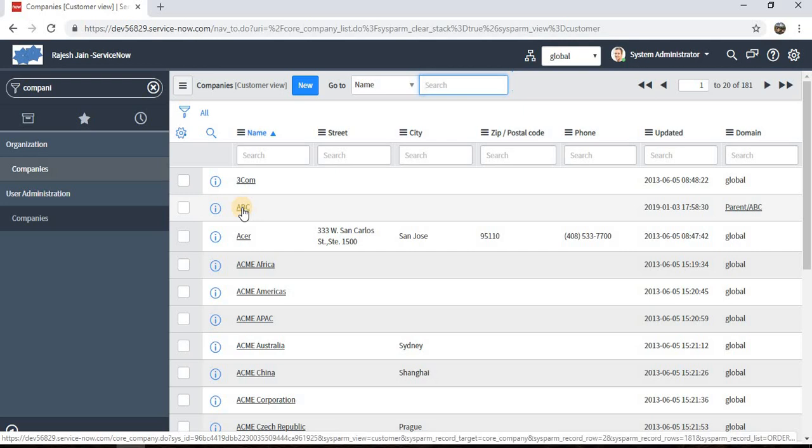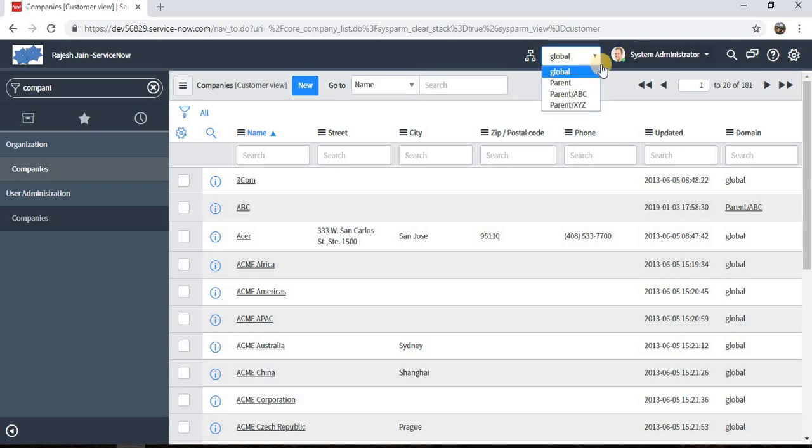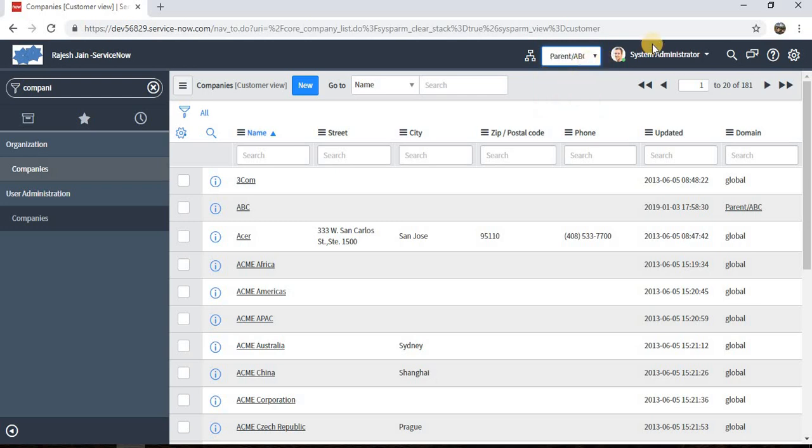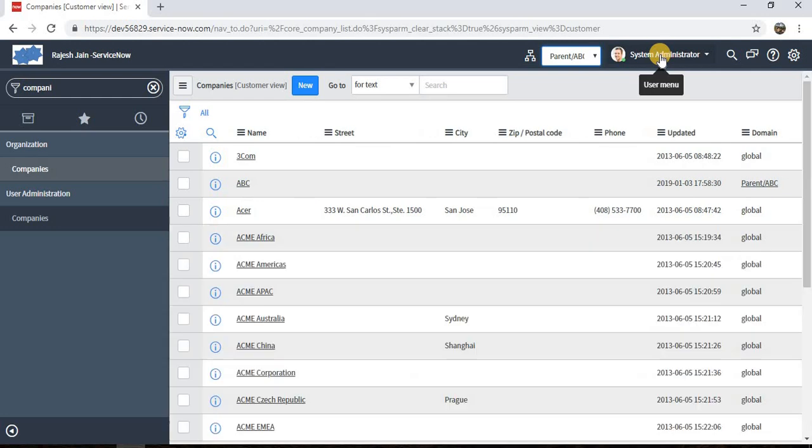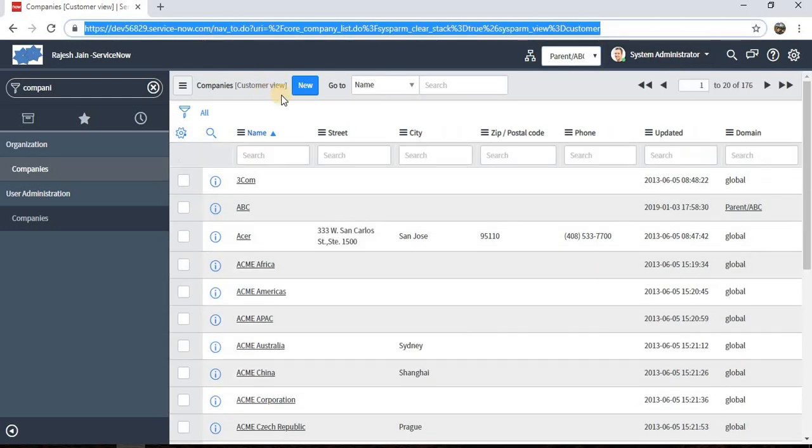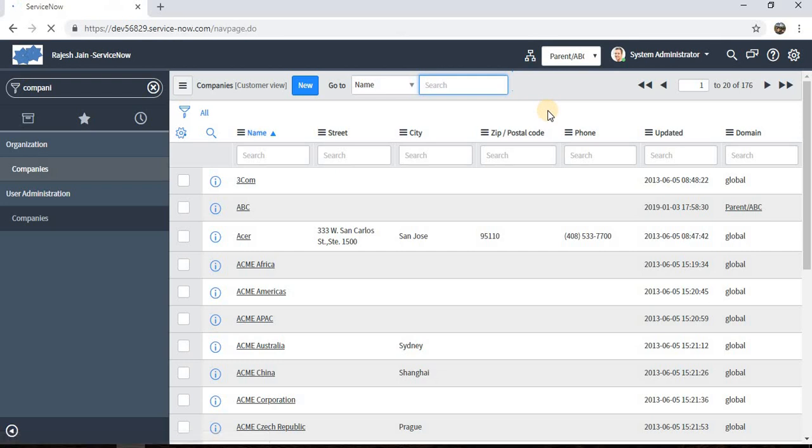Keep in mind we just made the change in the company form of ABC company only. We didn't make any change for XYZ or the parent company. If I try to see if the changes are reflecting, I'll not be able to see because as of now I'm logged in using a system administrator.